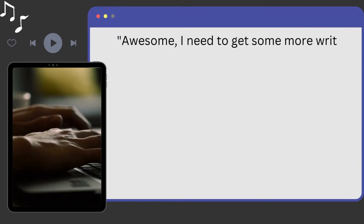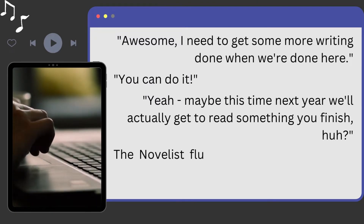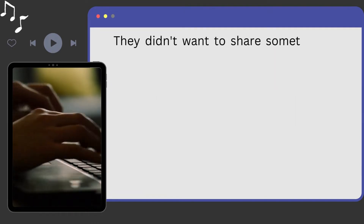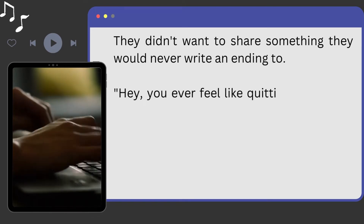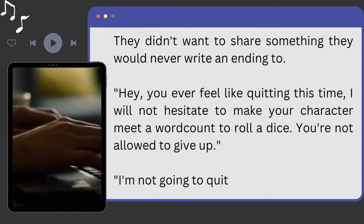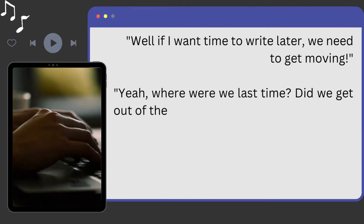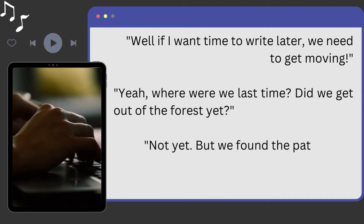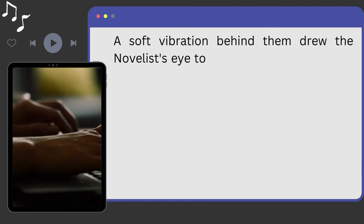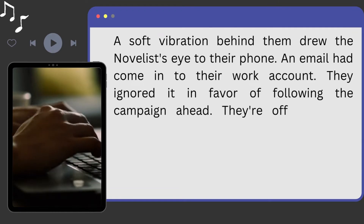"Awesome, I need to get some more writing done when we're done here." "You can do it." "Yeah, maybe this time next year we'll actually get to read something you finish, huh?" The novelist flushed. Their friends always hassled them about reading their writing, but it was never finished. They didn't want to share anything they would never write an ending to. "Hey, you ever feel like quitting — this time I will not hesitate to make your character meet a word count or roll a dice. You're not allowed to give up." "I'm not going to quit." "Well, if I want time to write later, we need to get moving." They followed the D&D campaign ahead, and a soft vibration drew the novelist's eye to their phone. An email had come in to their work account. They ignored it in favor of following the campaign — they're off the clock anyway.